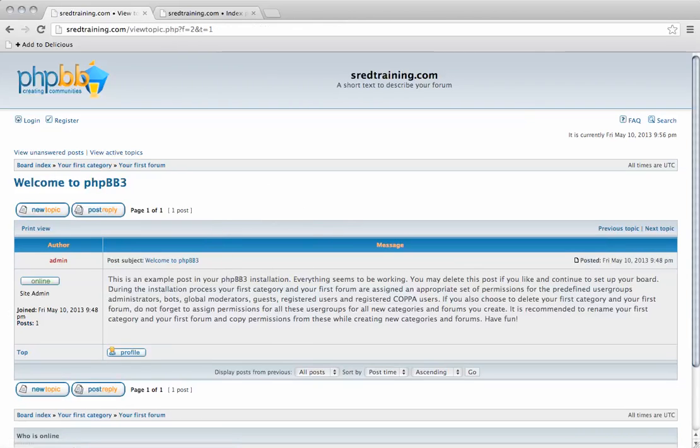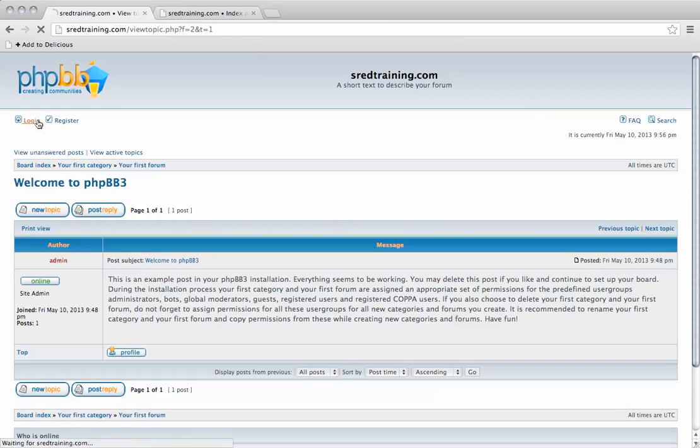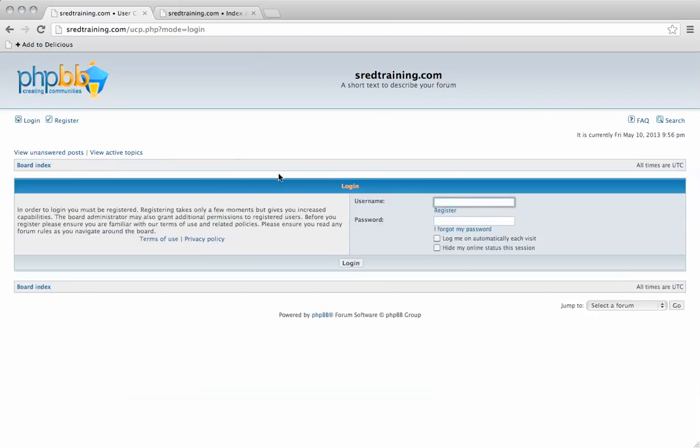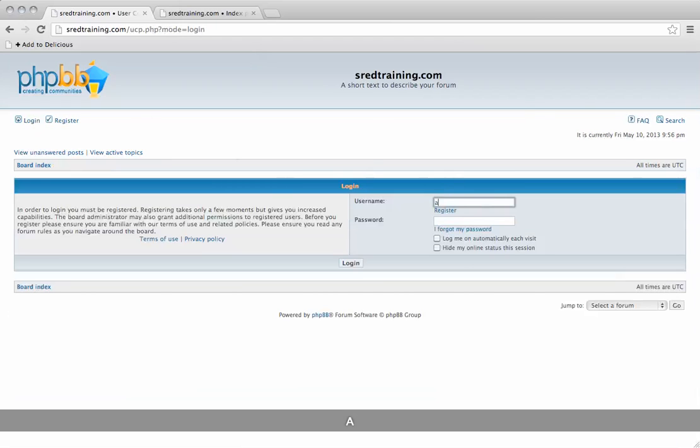Everything seems to be working, so we can go ahead and log in as we will need to configure a few things. I'm going to log in as admin.